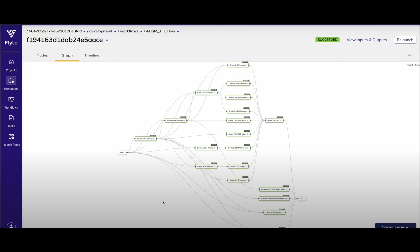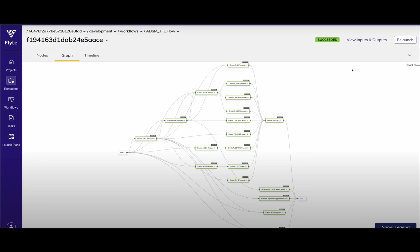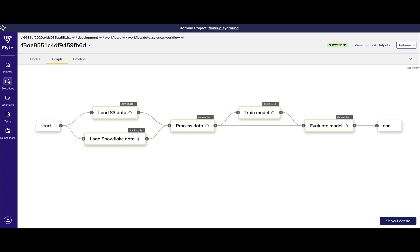We talked through the lens of an ML model training execution as we know how important these features are for this particular use case. However, Flows has applications across many other complex use cases in Domino, such as life science, clinical studies, and data engineering, to name a few.